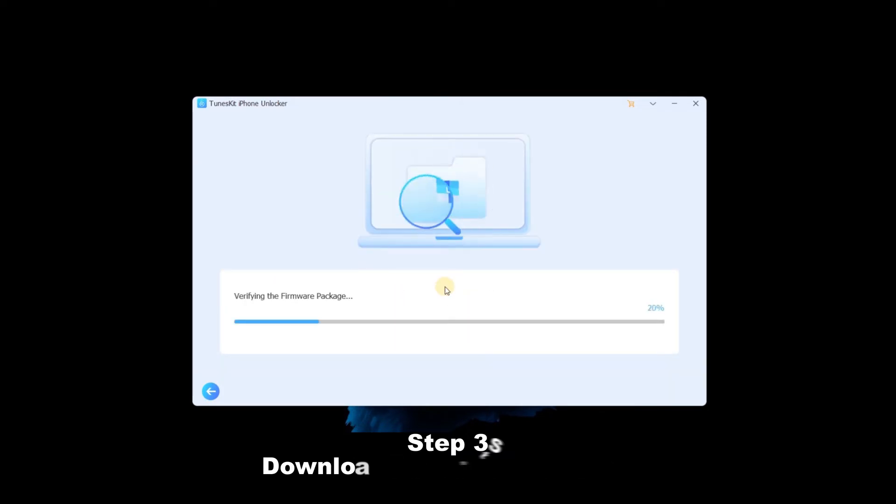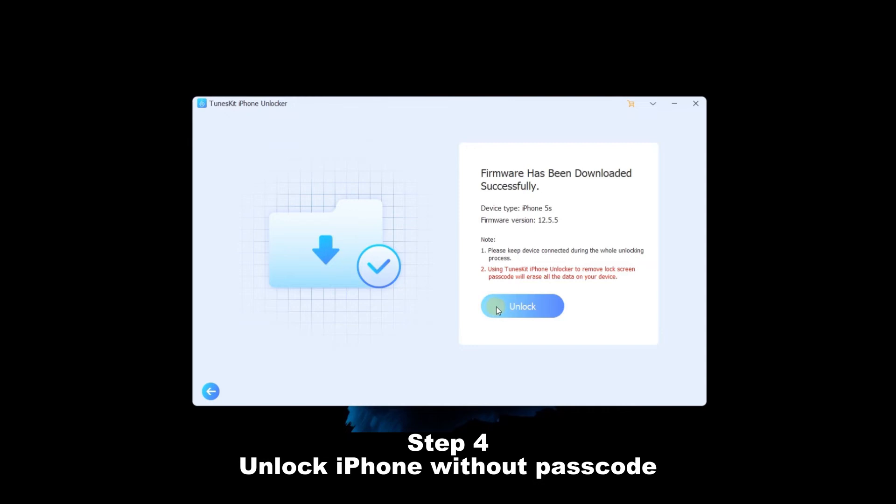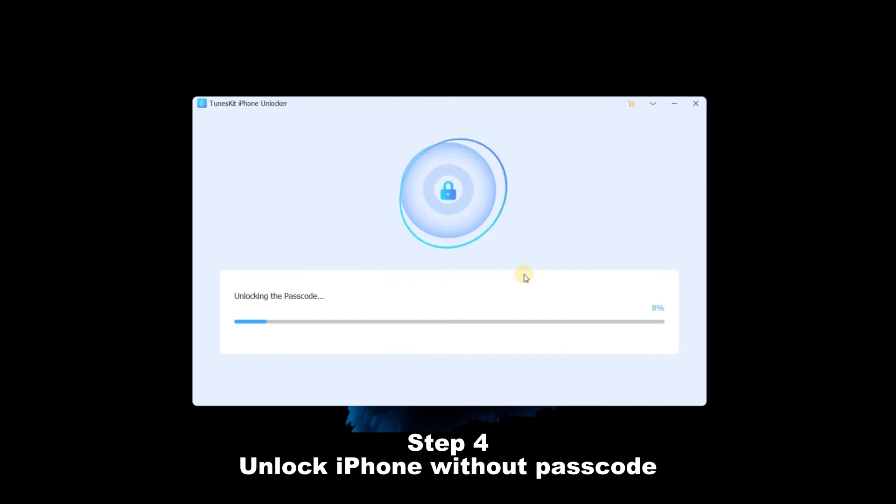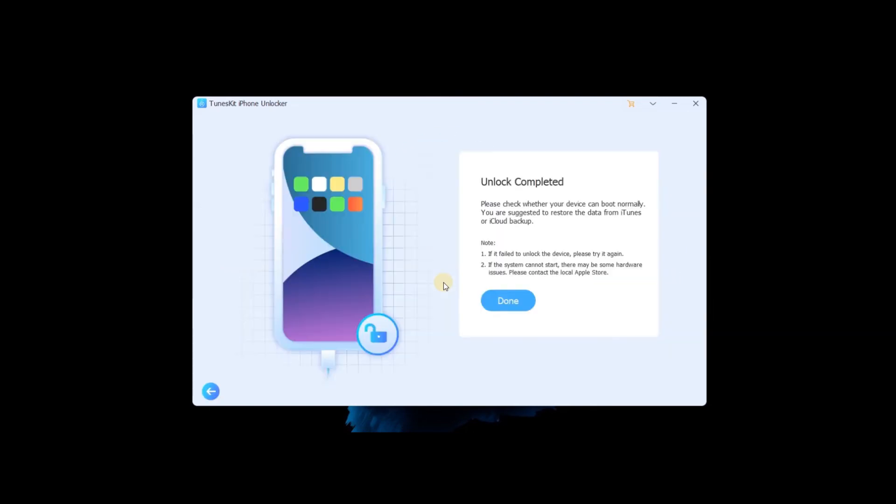Step 4. Unlock iPhone without passcode. When the download is complete, click the Unlock button. TunesKit iPhone Unlocker will start to unlock iPhone. It will take several minutes, and the screen lock on your iPhone will be erased.